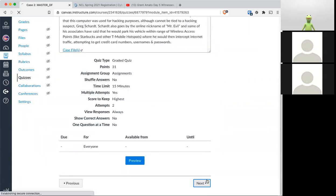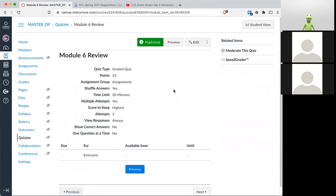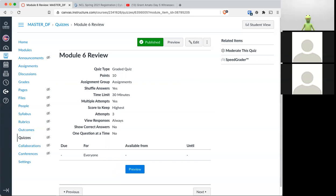And I believe there is also a quiz. Yep. A review quiz. That is on your to do list for this week. Are there any questions about the work ahead for this week?